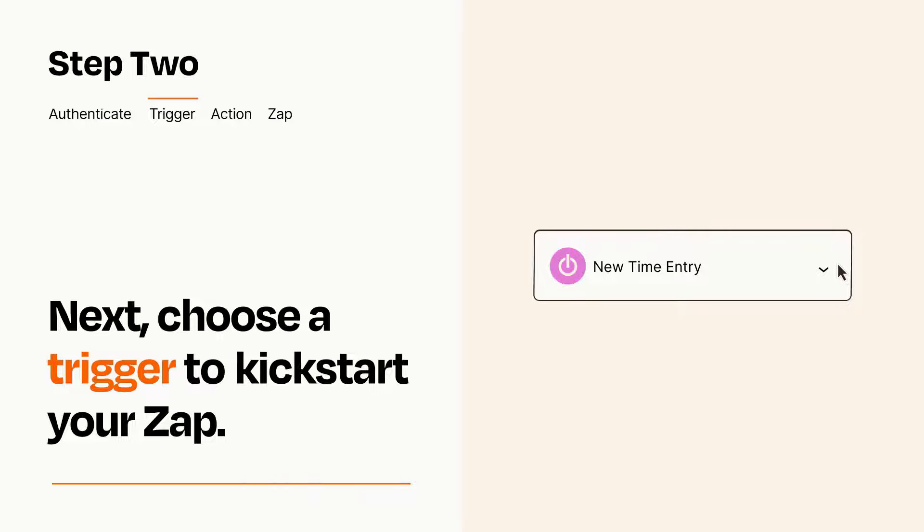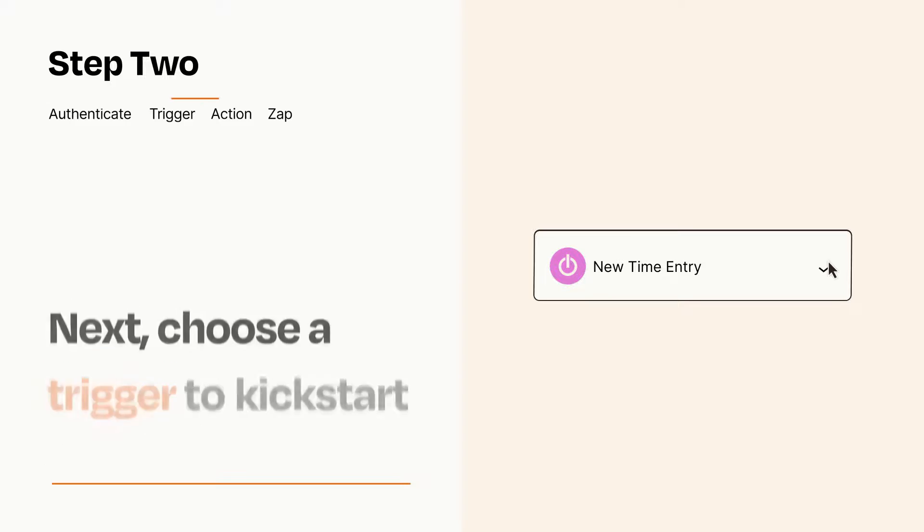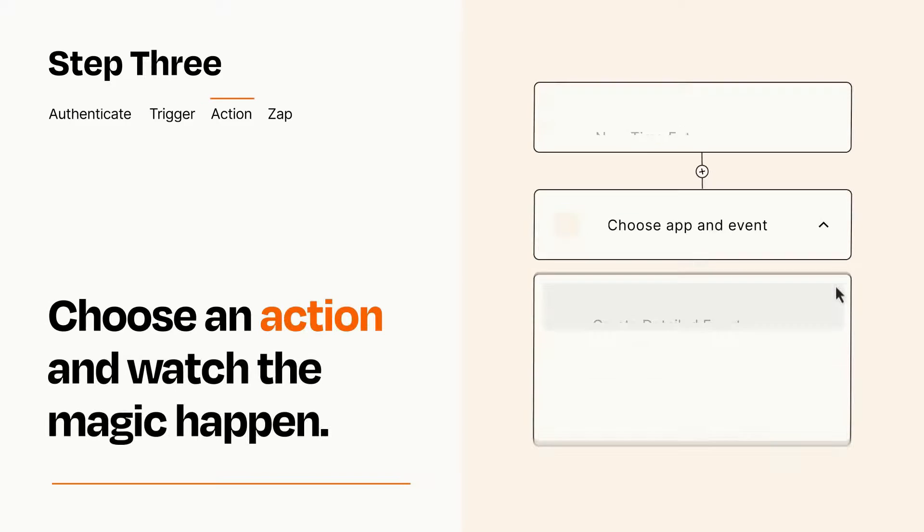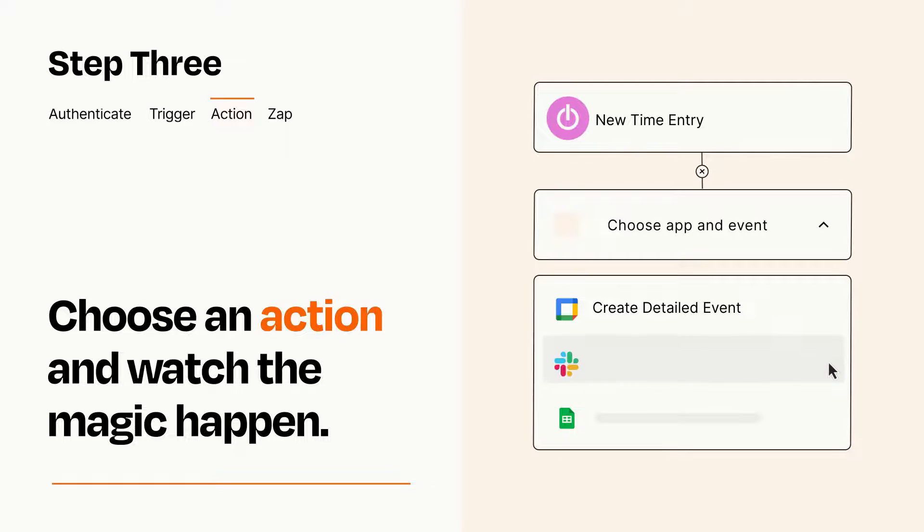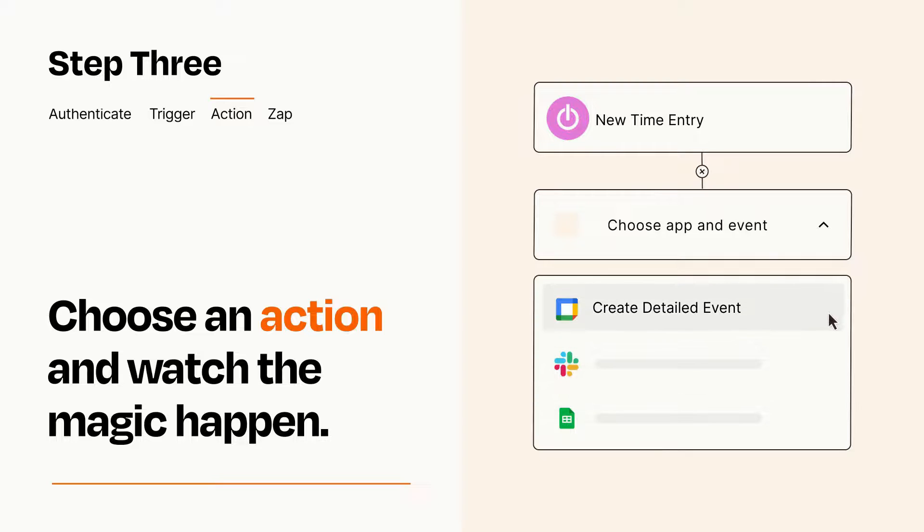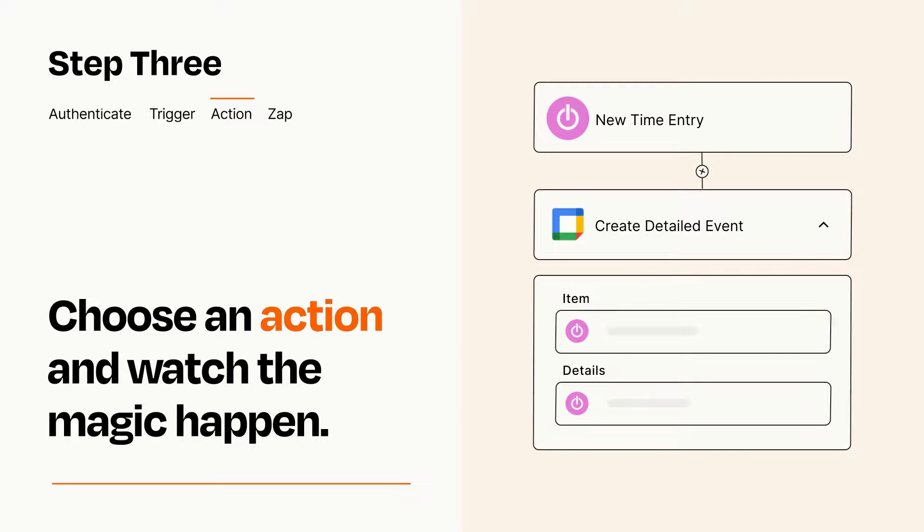This last part is where the magic happens. Choose the action you want to happen in your target app. You'll see a bunch of fields where you can specify the details of your Zap. You can type free form text or pull data in from your trigger step as needed.